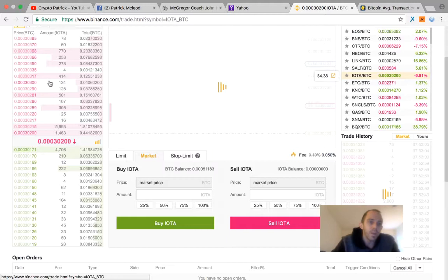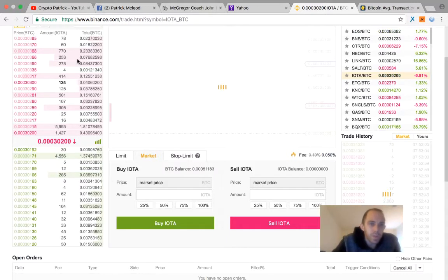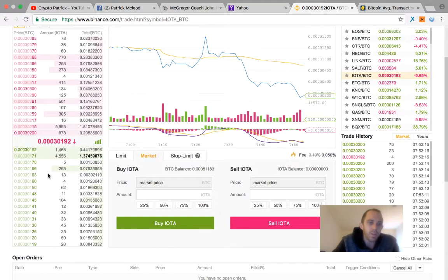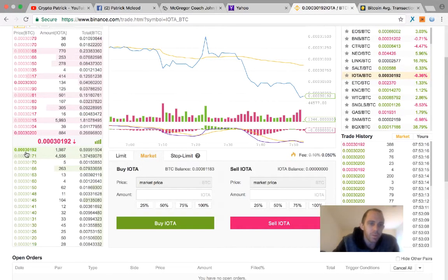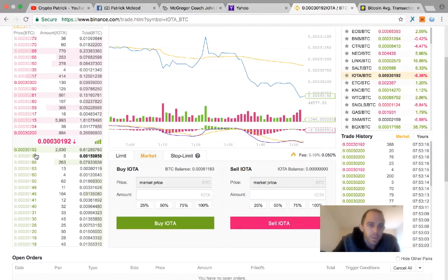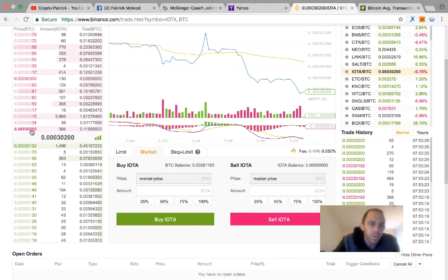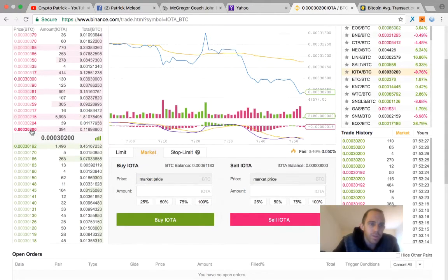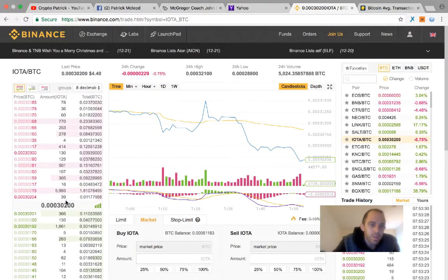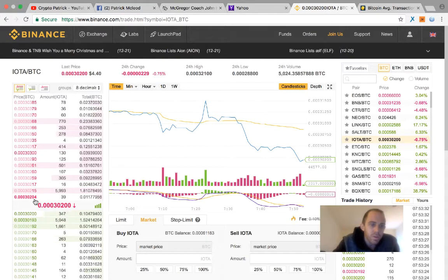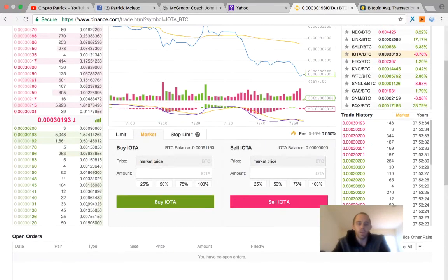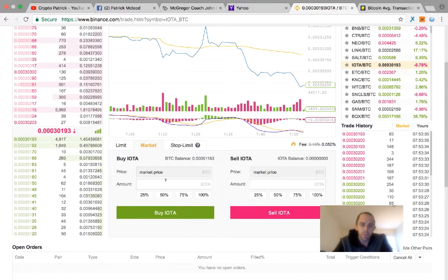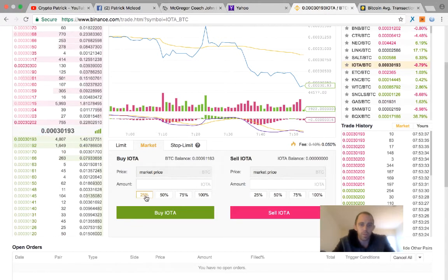This is your people trying to sell IOTA right now. These are the people trying to buy IOTA. This is the price. They're trying to buy it for 0.003024. So if you wanted to buy IOTA, it's really simple. You would just come right here.